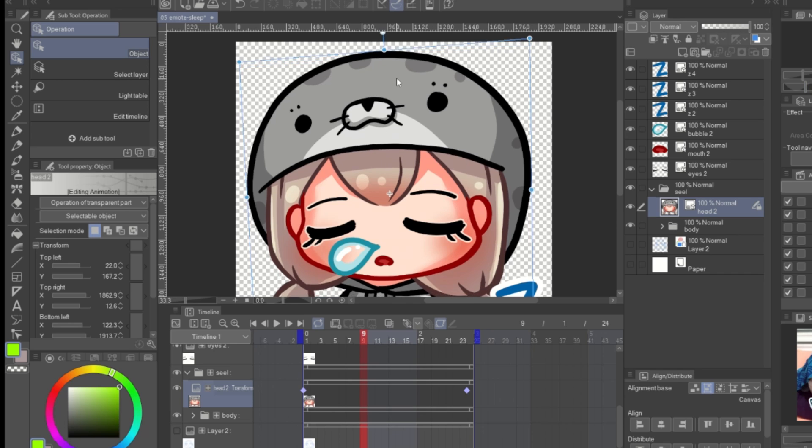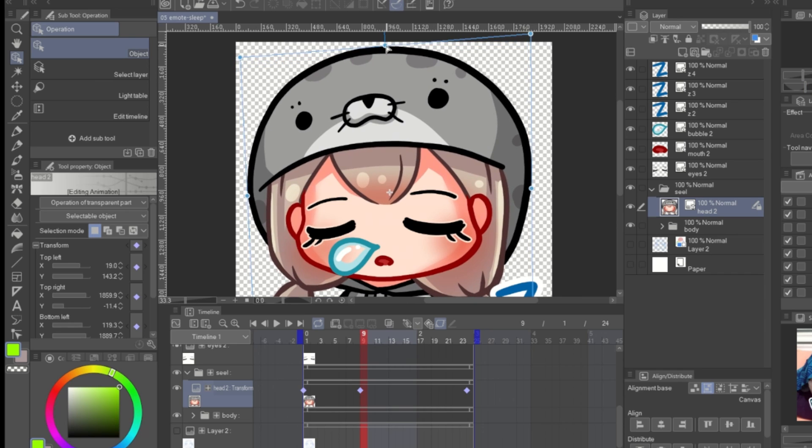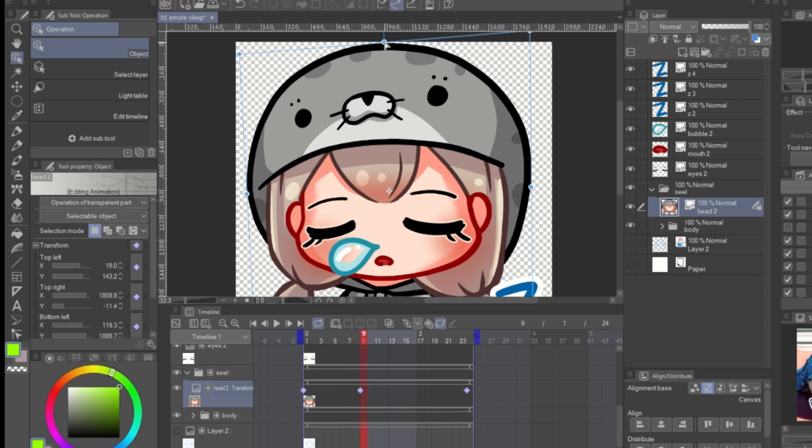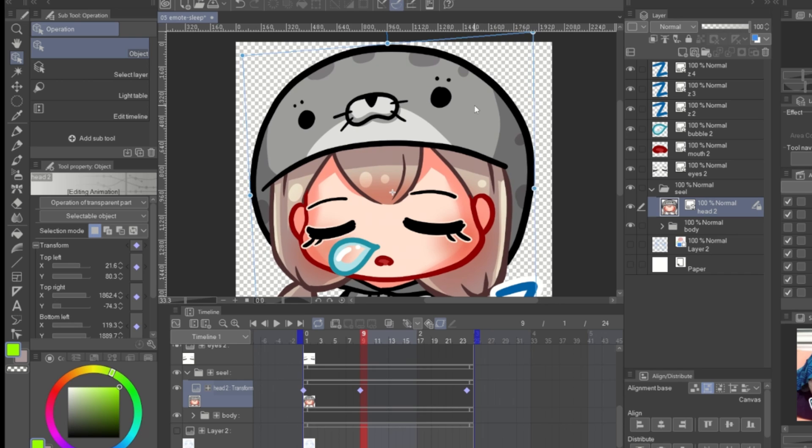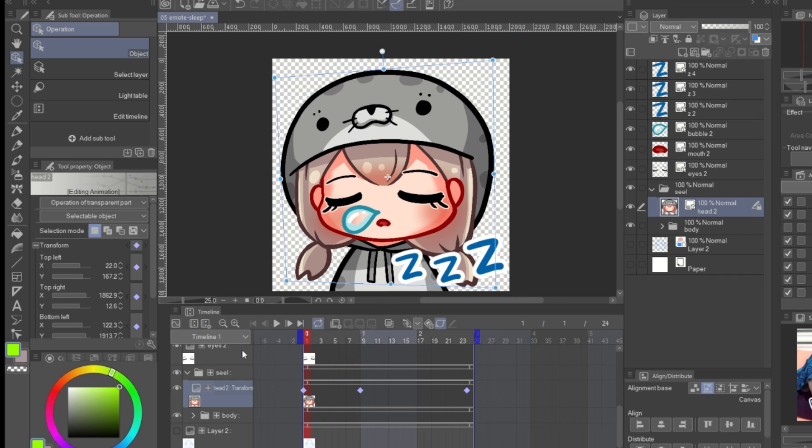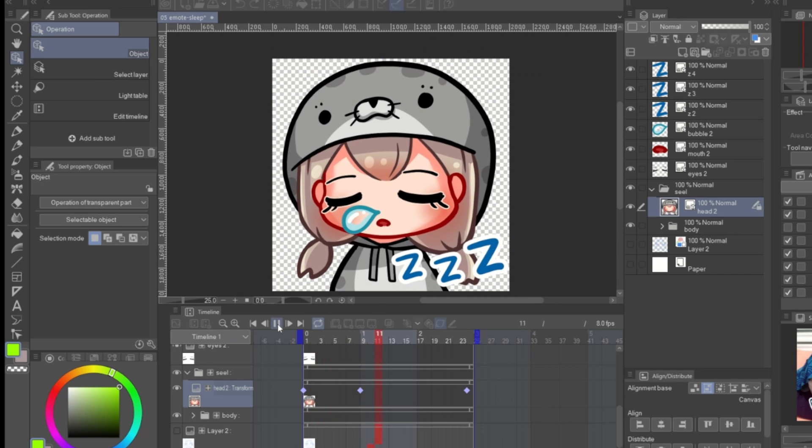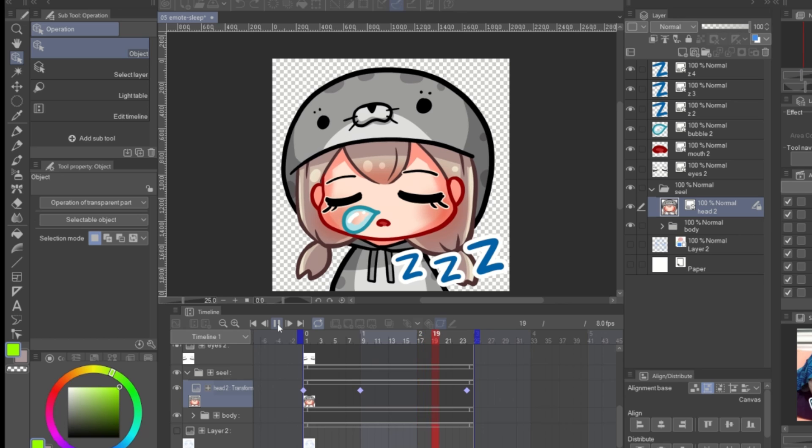Edit the position of the head like she is inhaling. With this keyframe position, she will inhale fast and exhale slow.